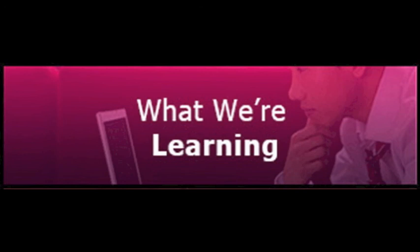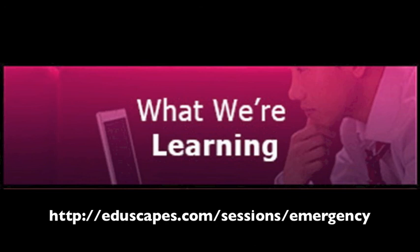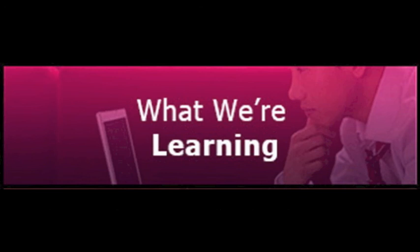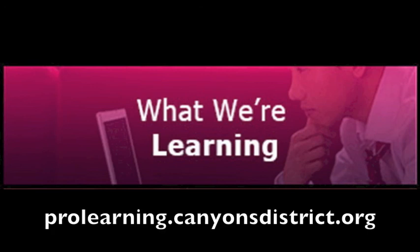Thanks to Annette Lamb for her great ideas and for reinforcing for me that technology tools are all about activation and creation. For more ideas, again, check out Annette's Engagement Emergencies website. I'm Katie Blunt and thank you for listening to the What We're Learning podcast. To view our What We're Learning blog and to access all the information from the Education Technology Department at the Canyon School District, go to prolearning.canyonsdistrict.org.